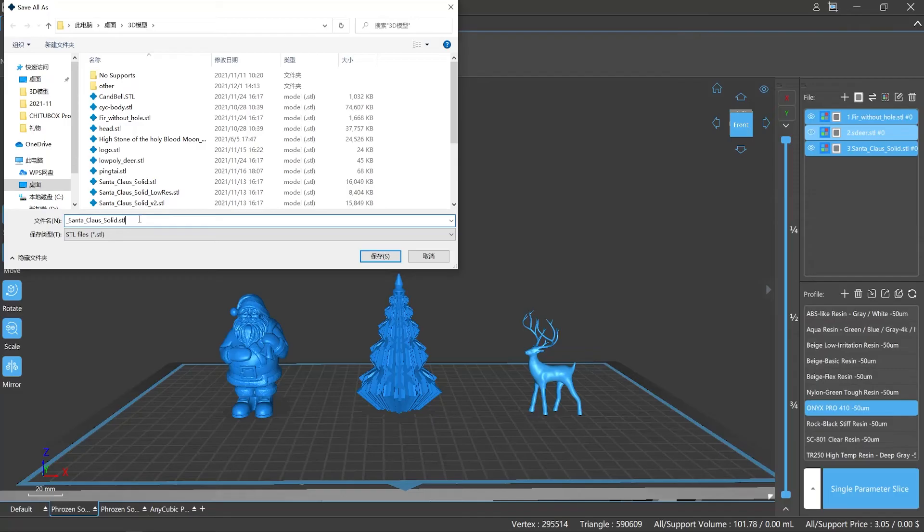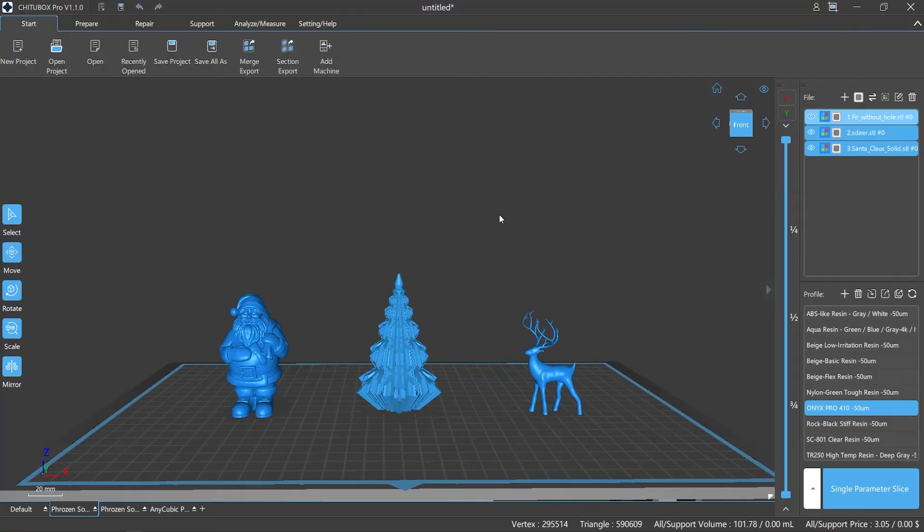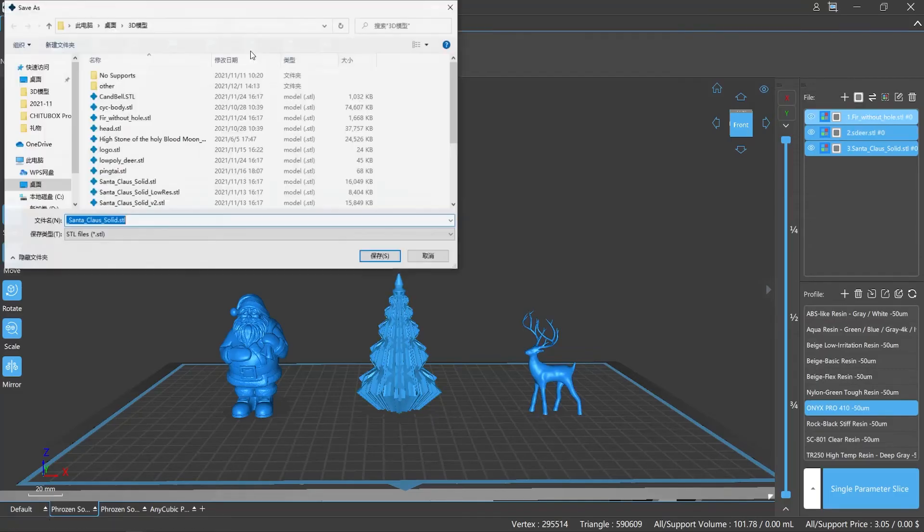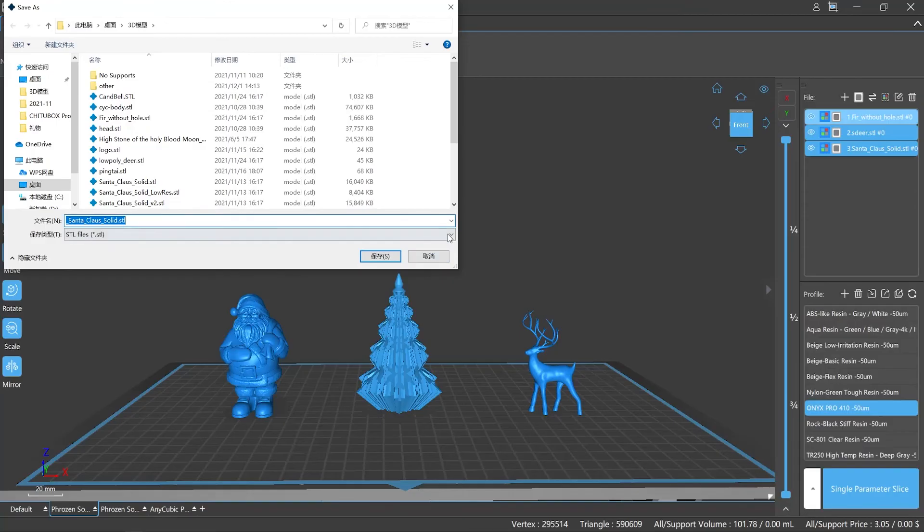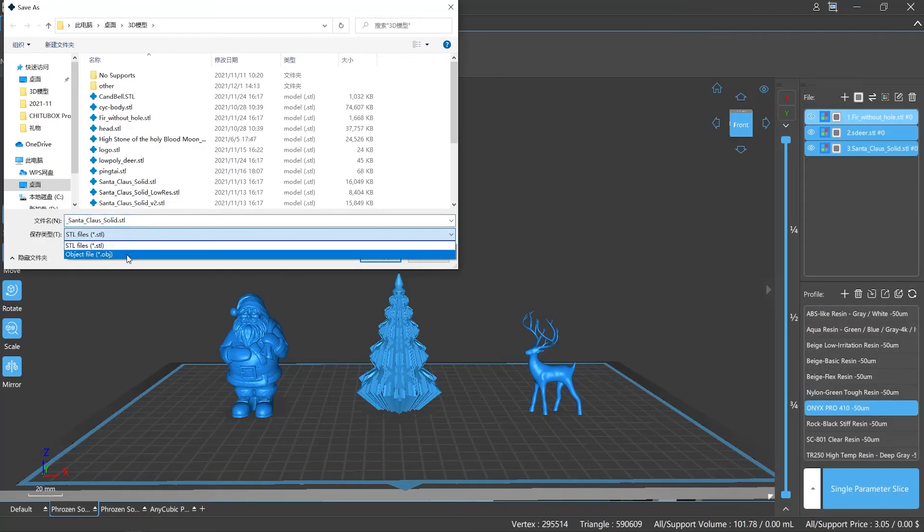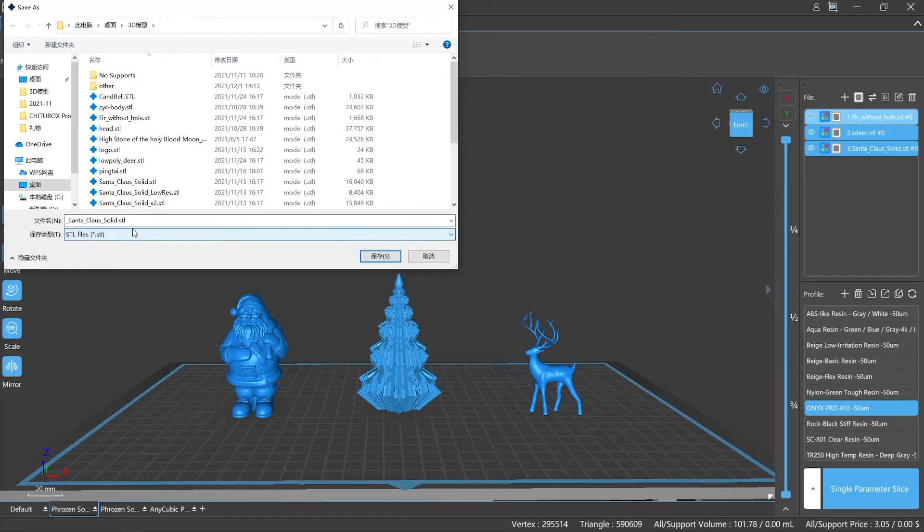Number four: you can select all the files you need in the file list, then save them together. In this way, the models you choose will be merged into one file. What's more is that this method only works for STL format and OBJ format, and it won't keep the original file.